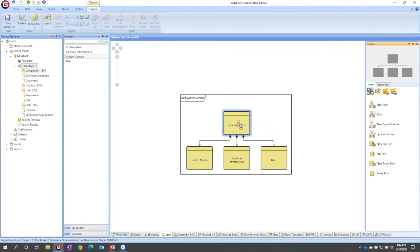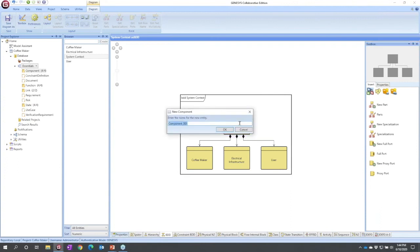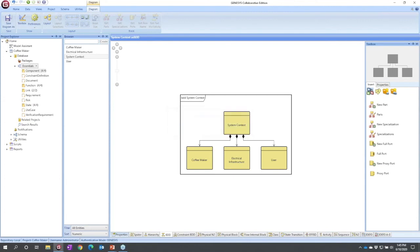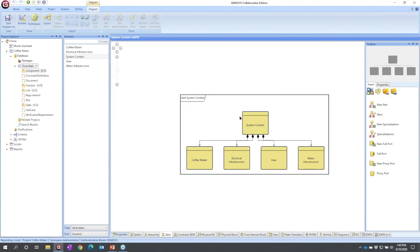Again, the concept is now new part because it doesn't exist yet. So I'm going to add new part, drag, drop it onto its parent, the system context, and now I've got water infrastructure. So now my system, my global environment, is made up of my system of interest and three externals.